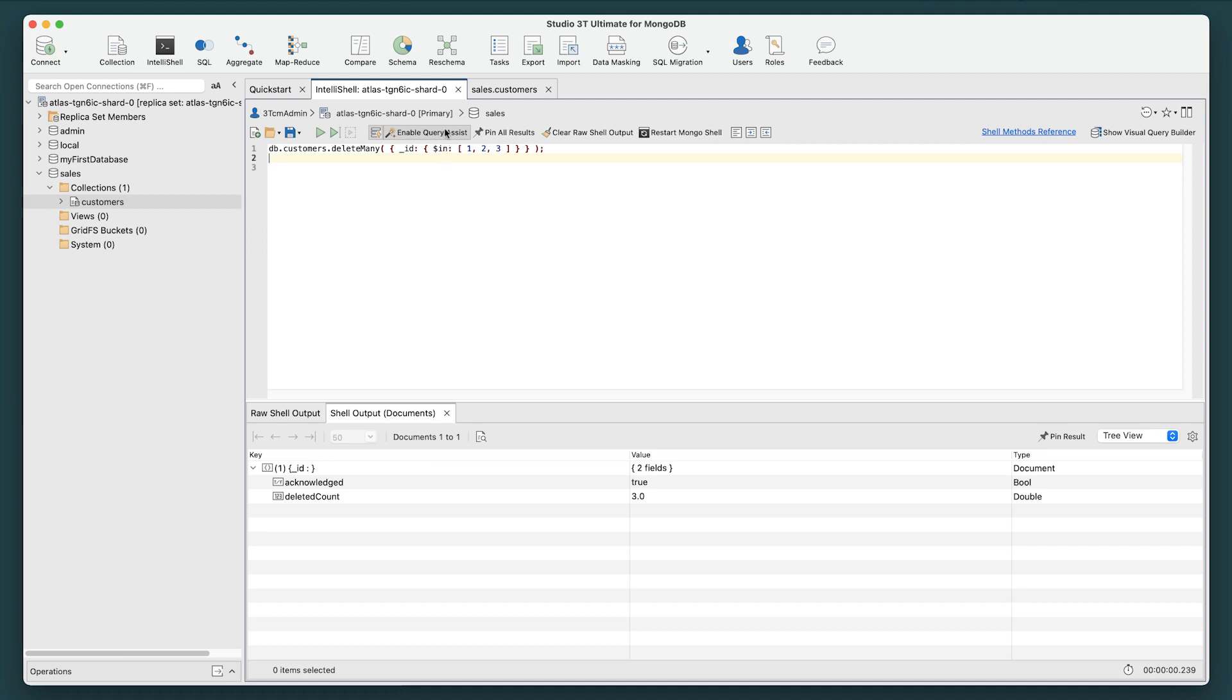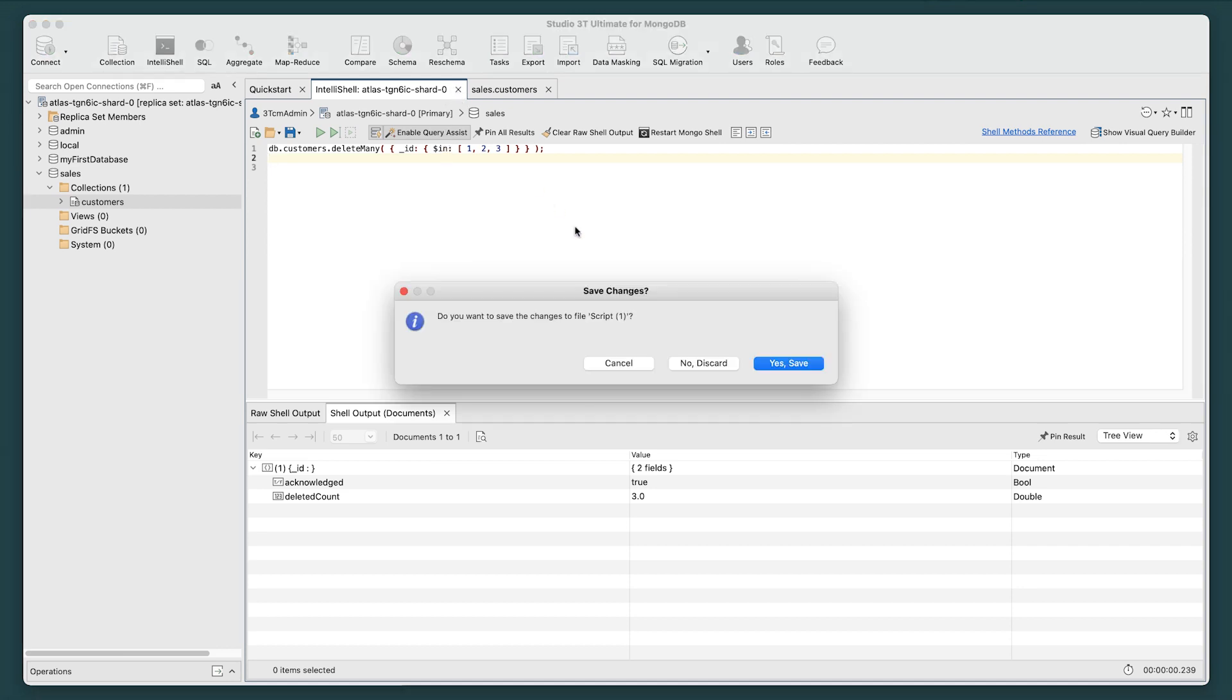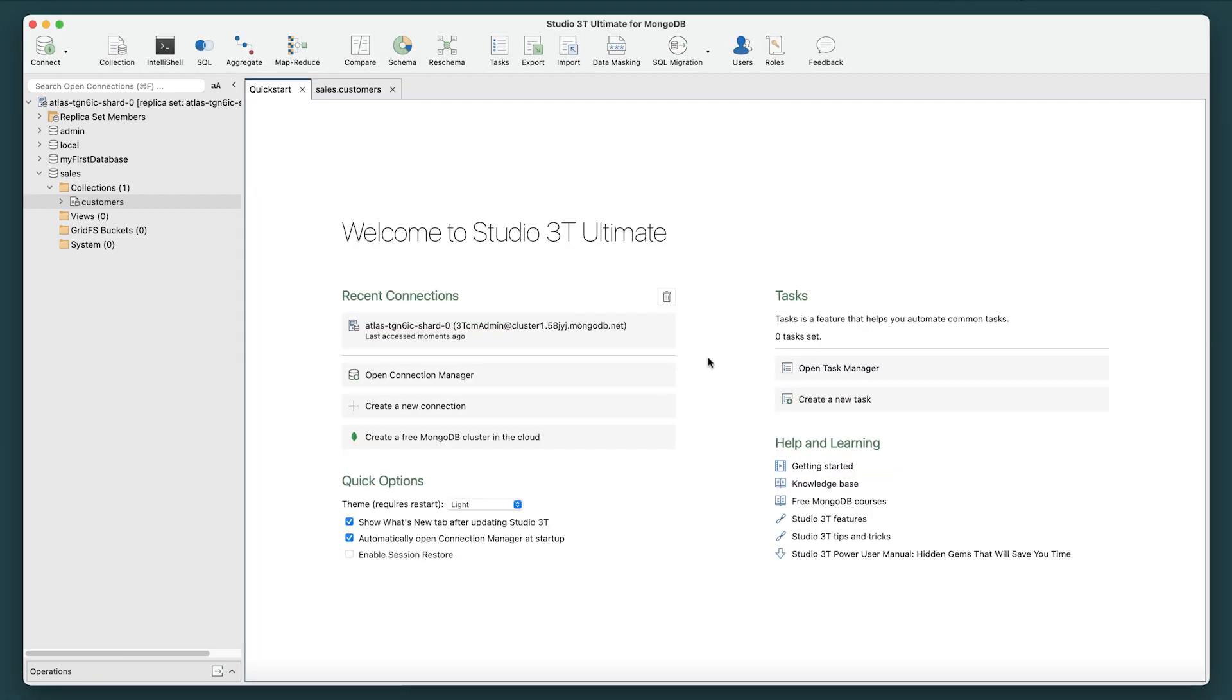Close the IntelliShell tab. If prompted to save your changes, click No Discard Changes. Close Studio 3T.